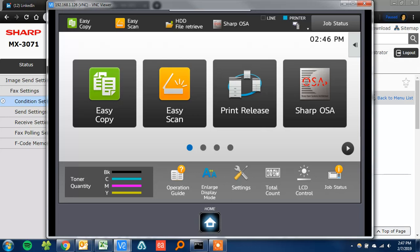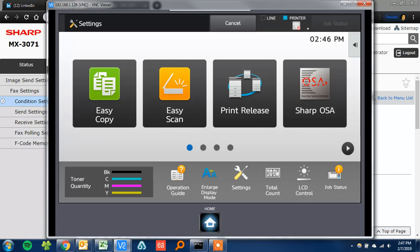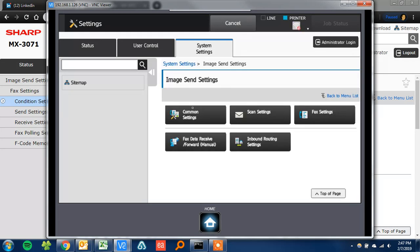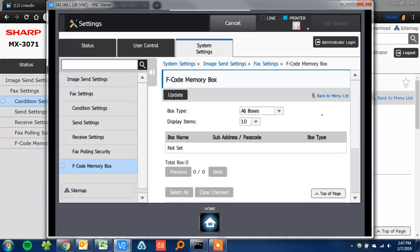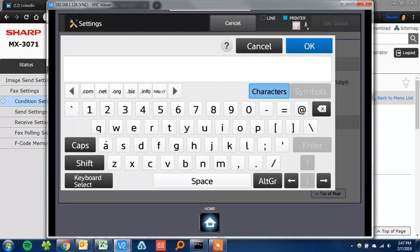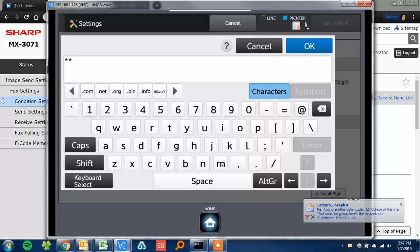Touch the settings button. That should be down here in your menu hopefully. Then go ahead and touch image send settings, fax settings, and then condition settings. Again, it'll ask you to log in. Same password here, ADMIN.